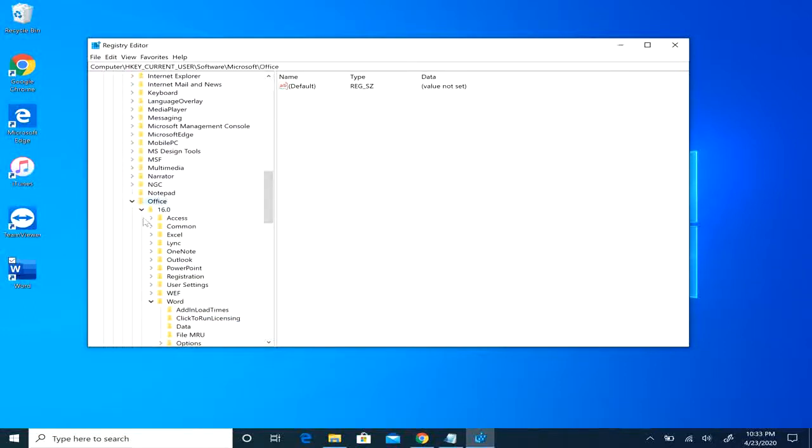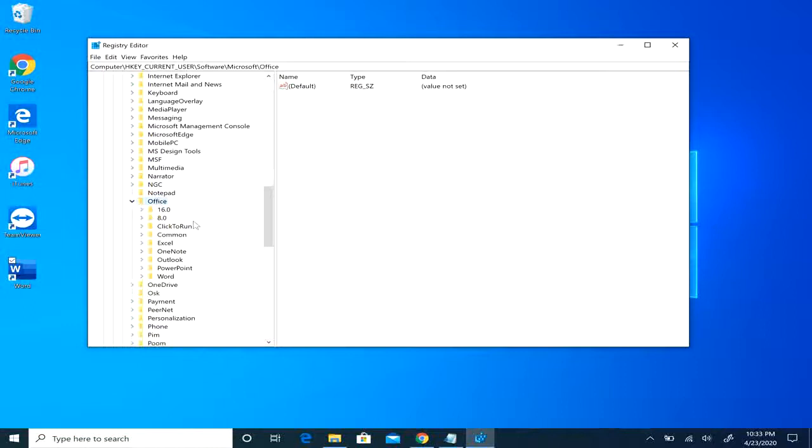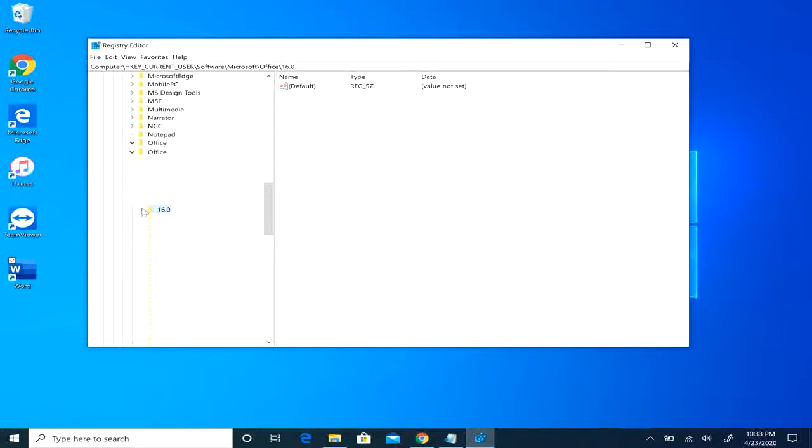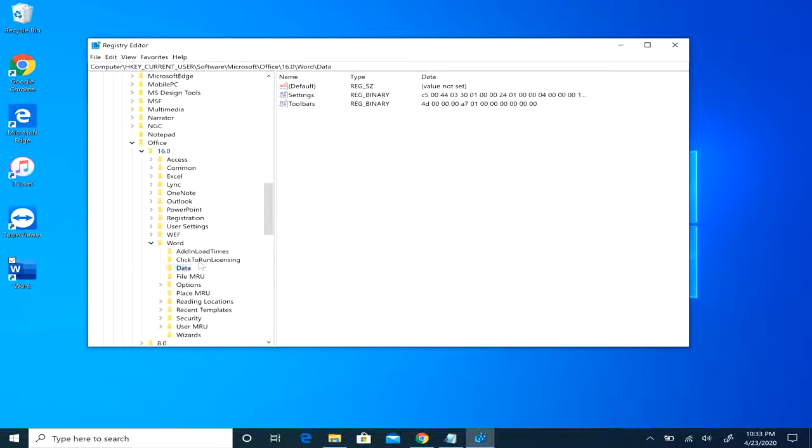And now depending on what version of Word you have, it would either be 16.0, 15.0, 14.0, 12.0 or 11.0. I have the newest version, I have 16.0. So you would drop that down, you may drop down 14 or 13. Once you drop that down, you'll go to Word, then highlight the data key.